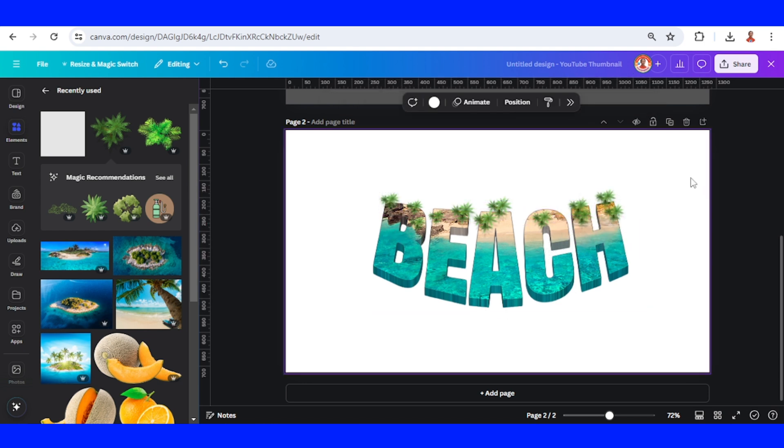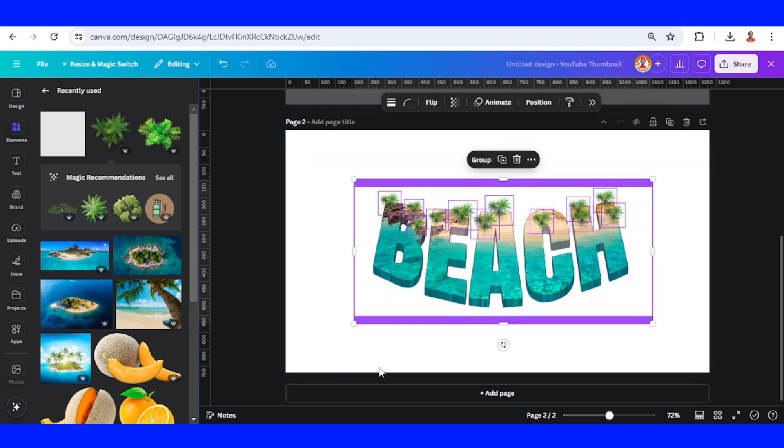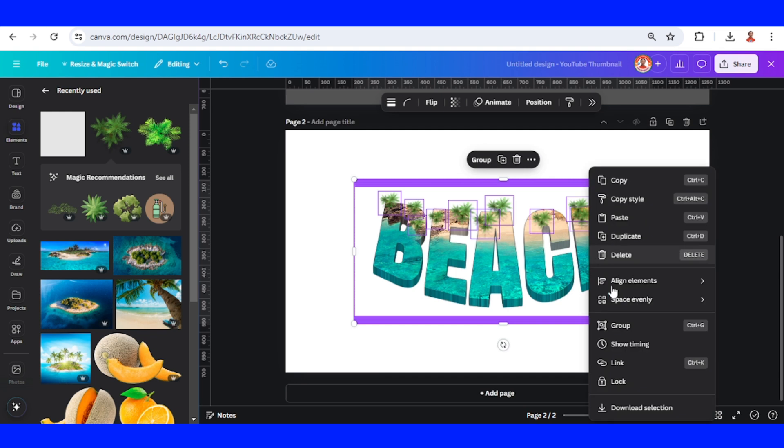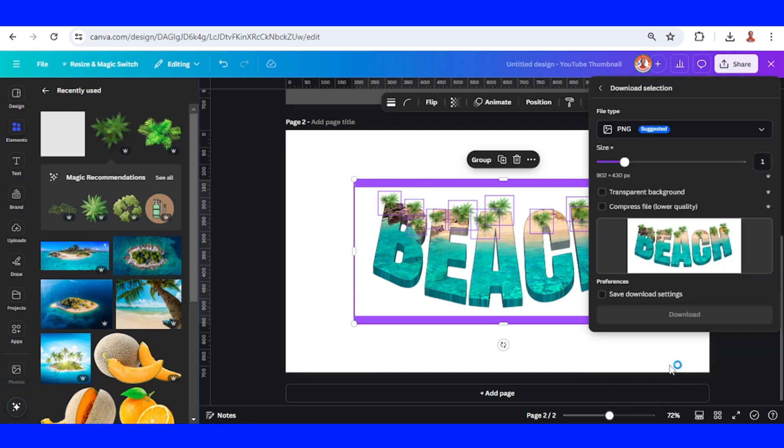Now select all and then download selection with transparent background.